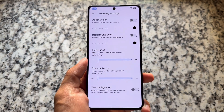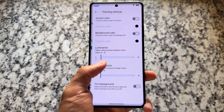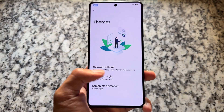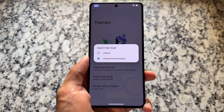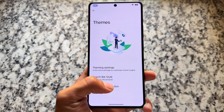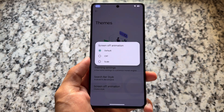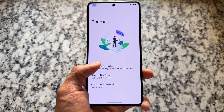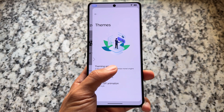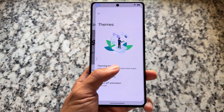Moving on to theming options, many are actually missing — for example, icon pack and icon shape options are available in the wallpapers and style section, but specific options like those found in Project Infinity X are not present here.